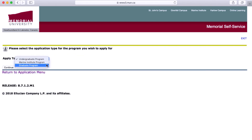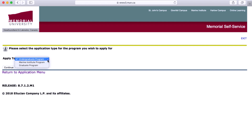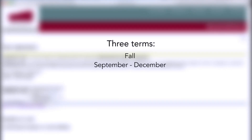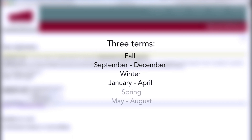If you're here on a course-based exchange, regardless of whether you're an undergraduate or graduate student, you're going to want to select 'Undergrad.' Then choose your admission term. At Memorial we have three terms: Fall, which runs from September to December; Winter, which runs from January to April; and Spring, which runs from May until August.